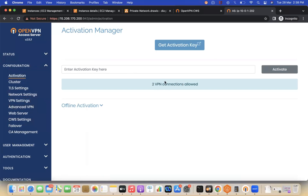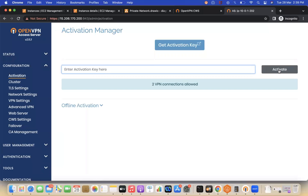If you need more than 2 connections, go to the OpenVPN site and purchase a license. Enter the activation key in the admin portal and activate it. A benefit of BYOL is flexibility — if you only need 7 users, the marketplace only offers 5 or 10, so you'd overpay. With BYOL, purchase exactly 7 licenses from OpenVPN, apply the activation key, and only 7 connections will be allowed.